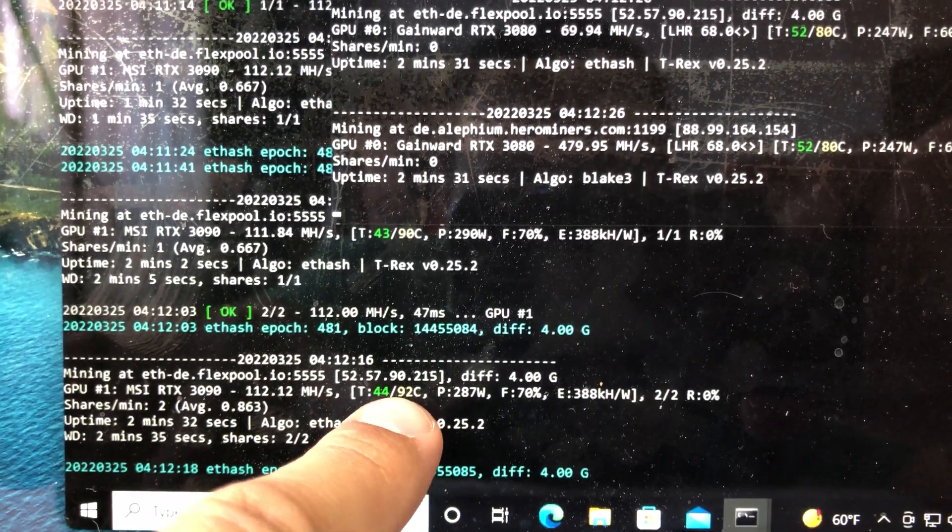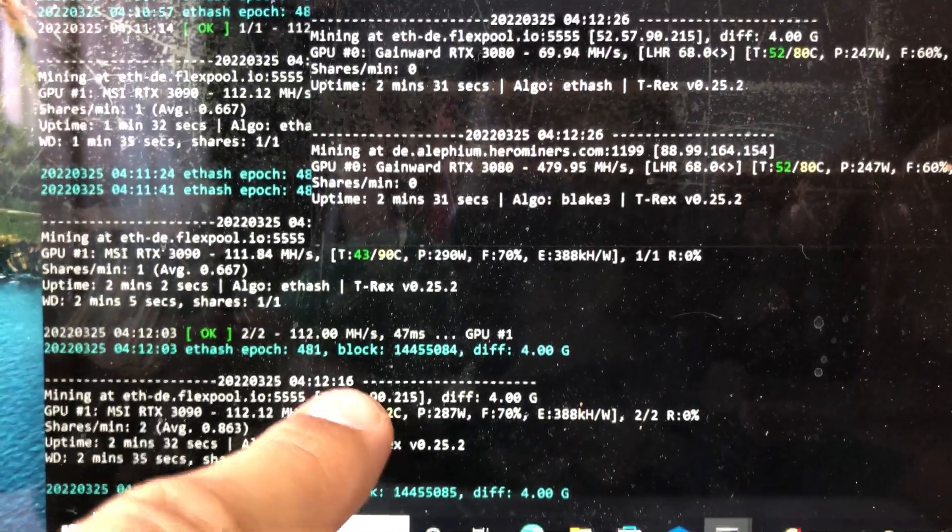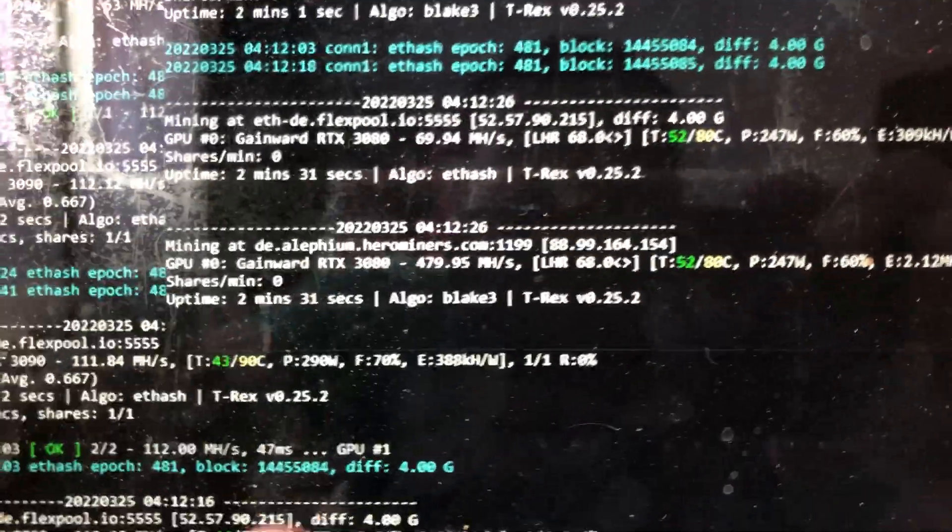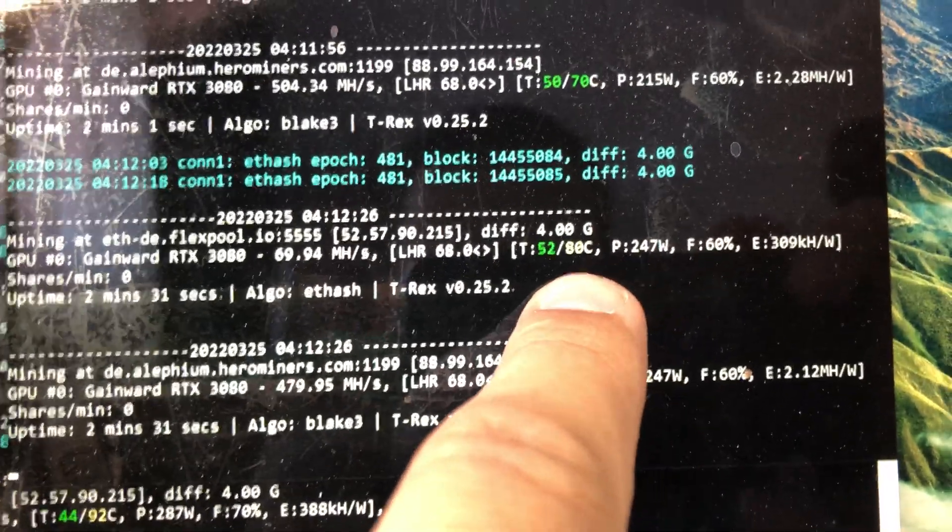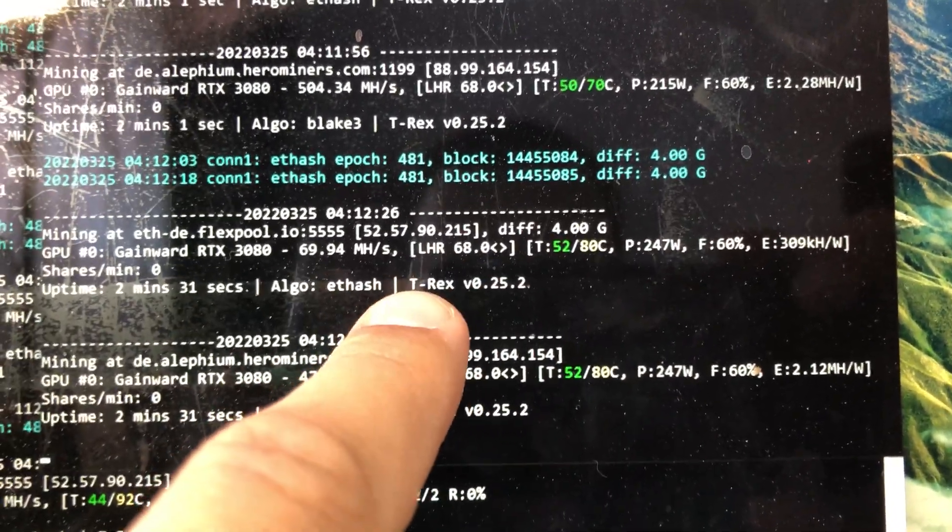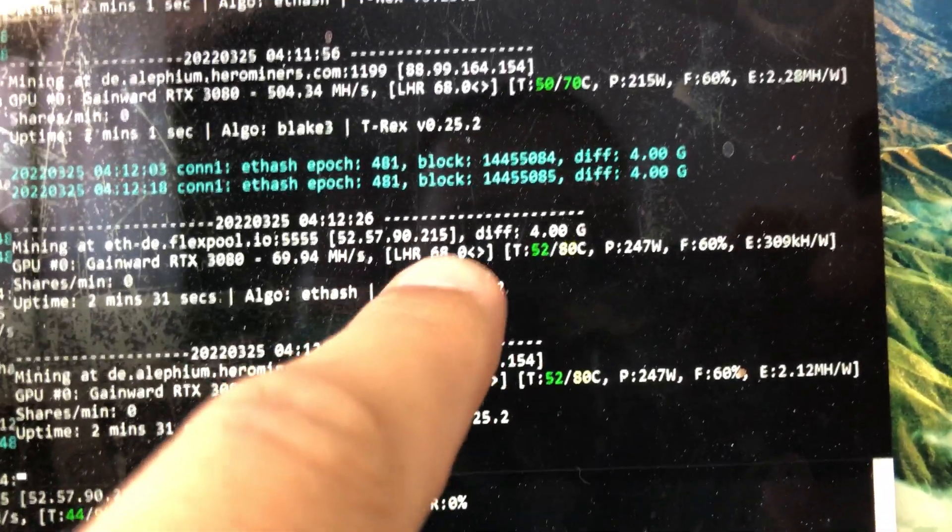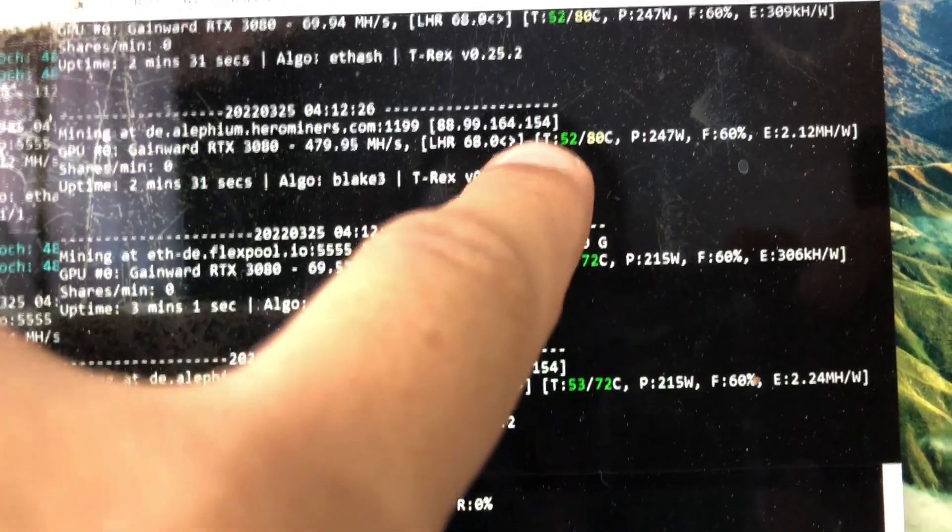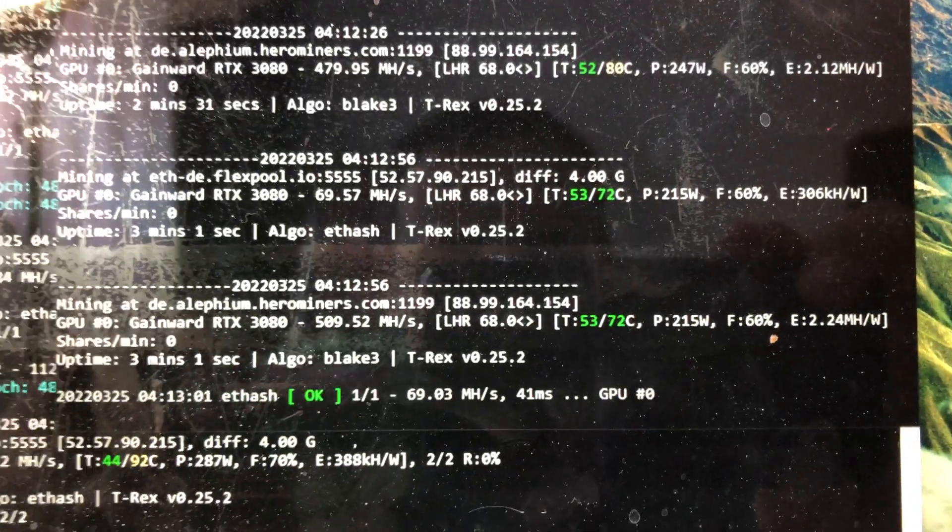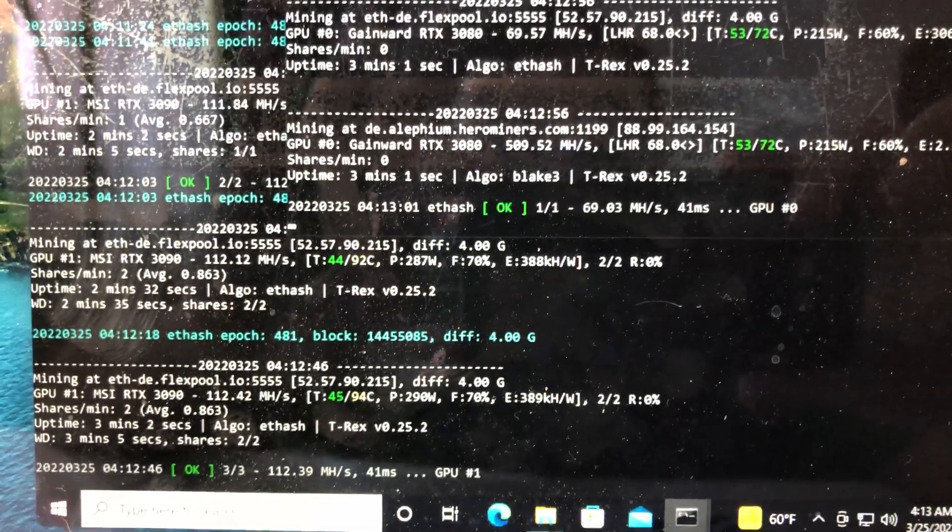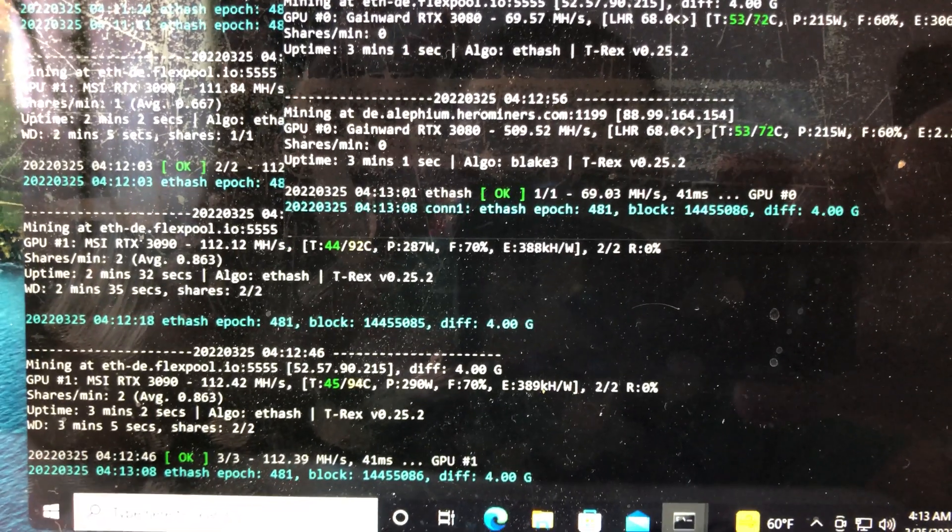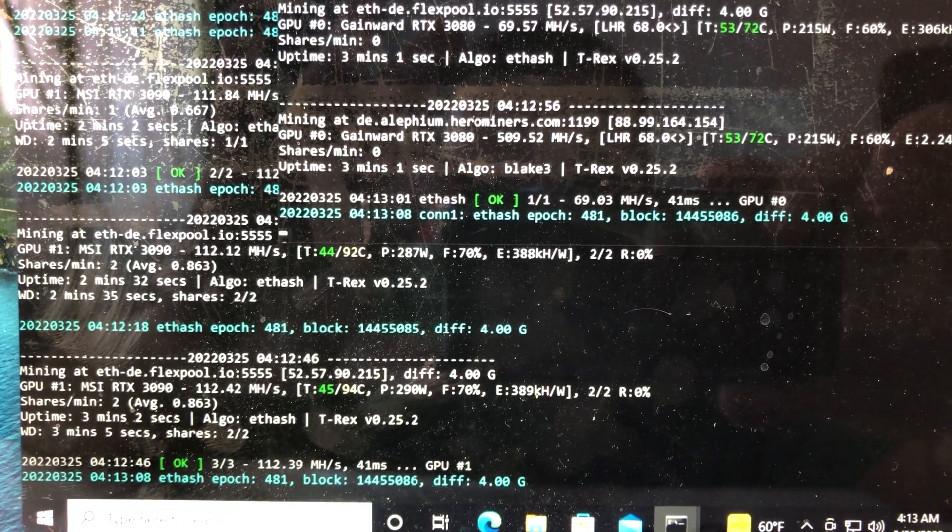So right now we have the RTX 3090 doing 112 megahashes at 92C. Before, we were sitting at somewhere around 96, 98 to 100 even. So we will see after one hour of runtime what these temperatures look like. And over here we have the RTX 3080 which is sitting at 80C. This wasn't as bad anyway, so this is not a big concern. It should drop by a couple of degrees as well. But right now the temperature on the memory module looks quite promising. So I'll get back to you guys in about one hour time and see exactly how the temperature stabilized and see what we did and if we had any success with cleaning up these GPUs.